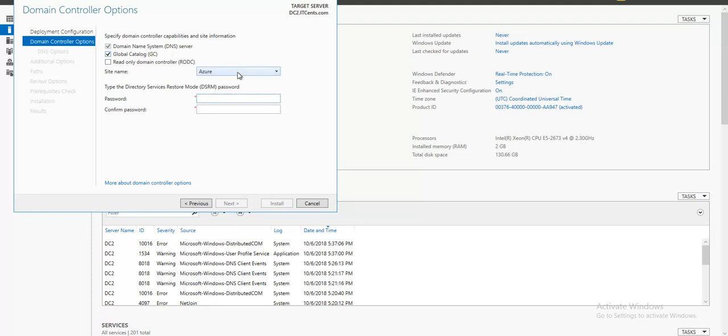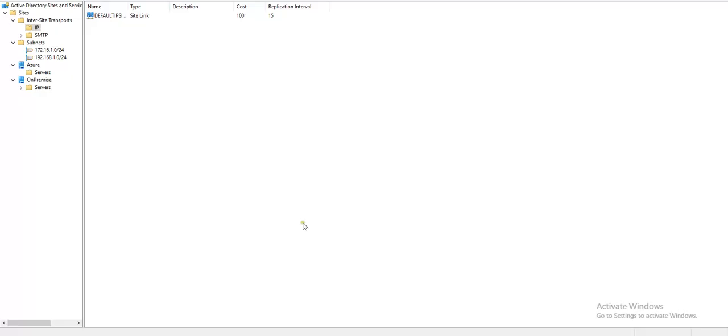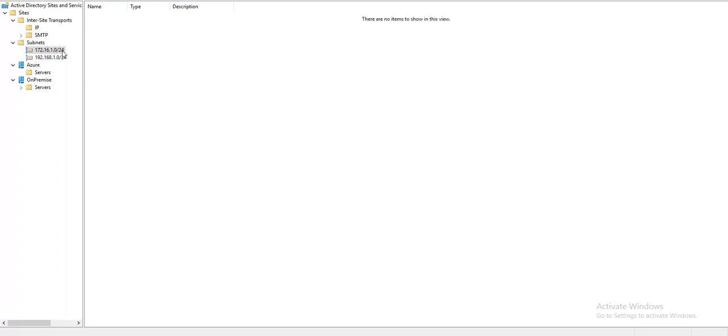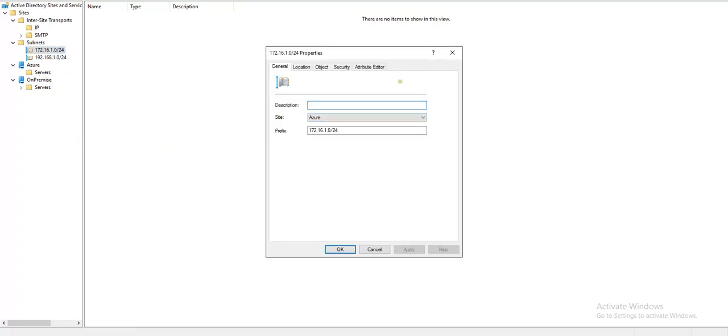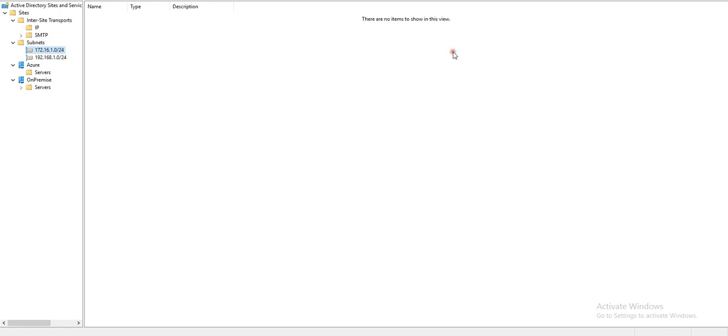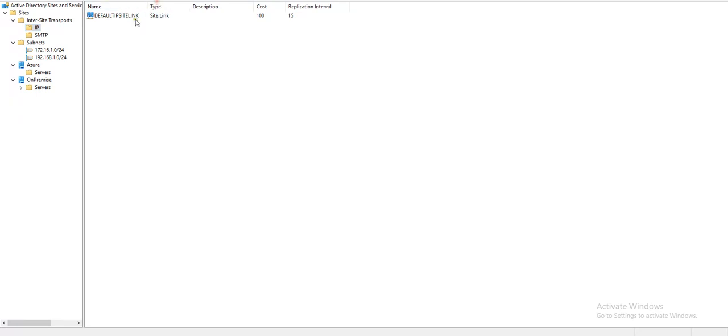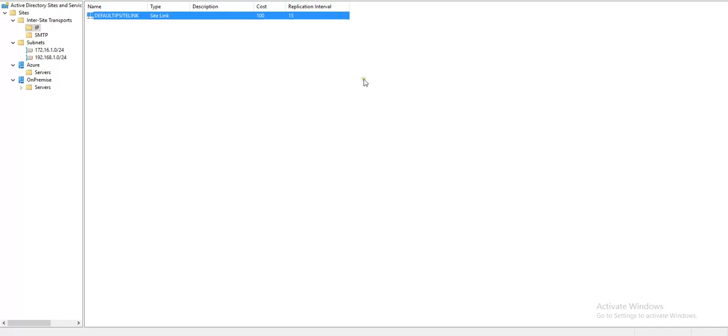It automatically detected its IP address. Go to Active Directory sites and services. As I mentioned earlier, in AD sites and services I have provisioned a new site called Azure, and this subnet 172.16.1.0 I have associated with this Azure site. For inter-site transport, the default IP site link replication interval, which is by default 180, I have changed to 15 minutes so that we don't have to wait too much to perform a test of replication.